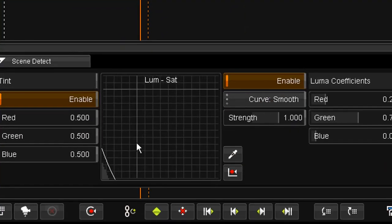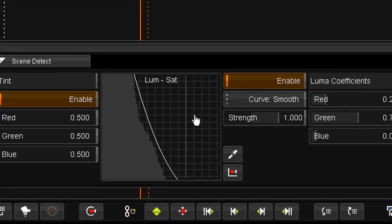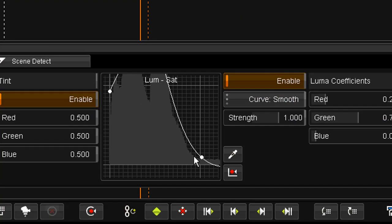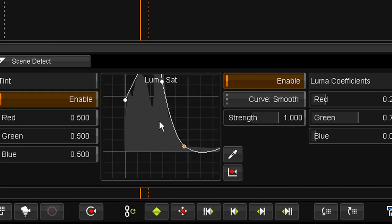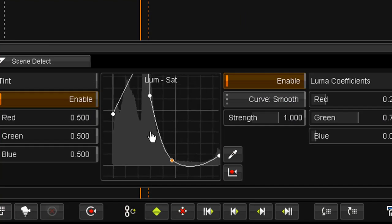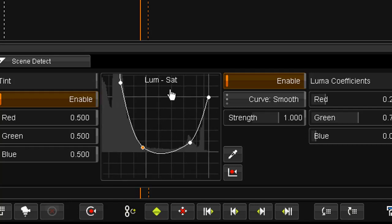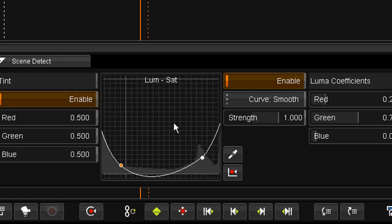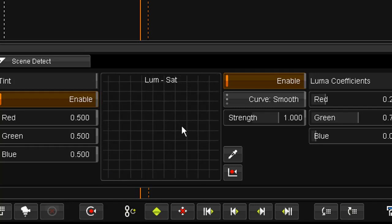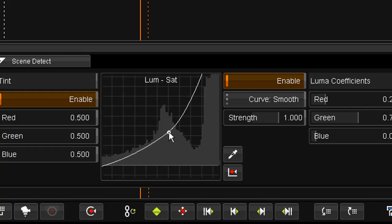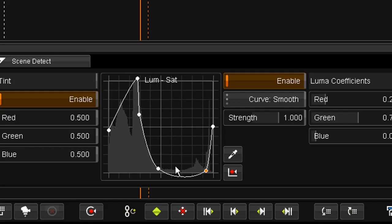I can zoom into this graph using the standard zoom keys, or I'm using my scroll wheel on my mouse, and using the middle mouse button, I can also pan around. F will just reset that view for me.